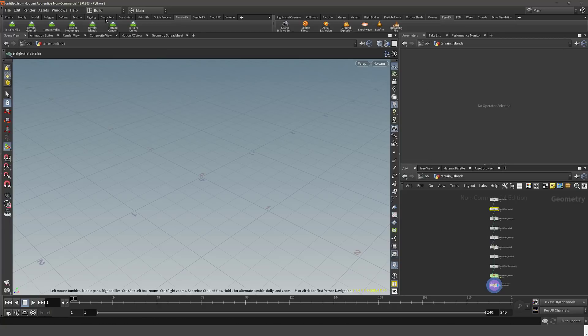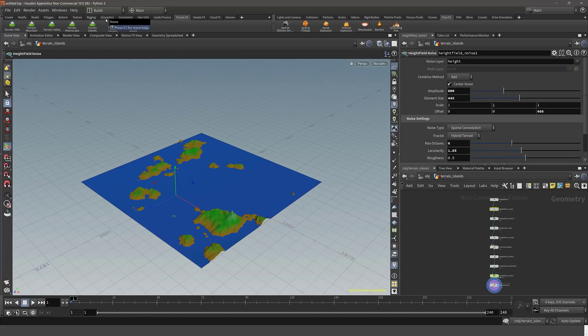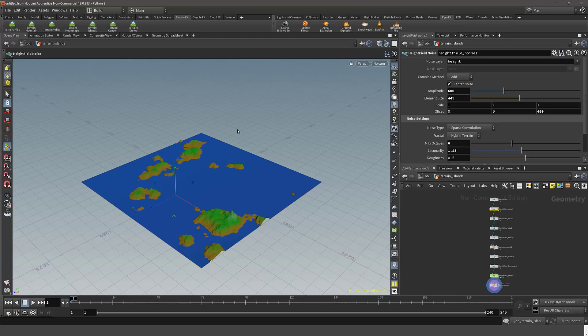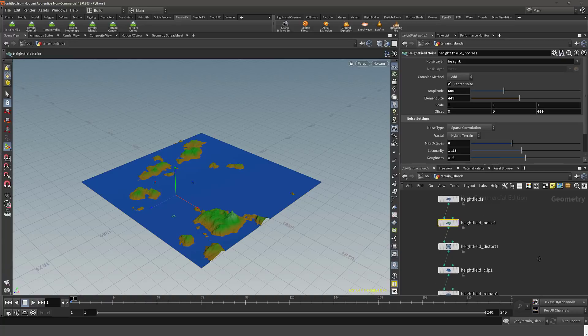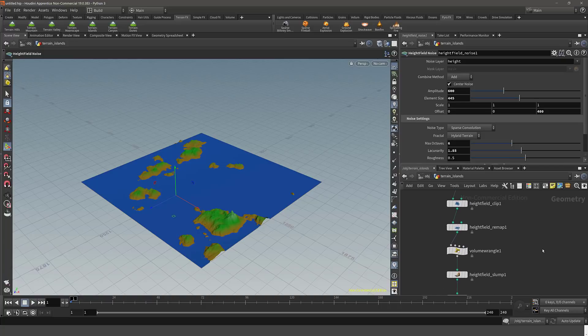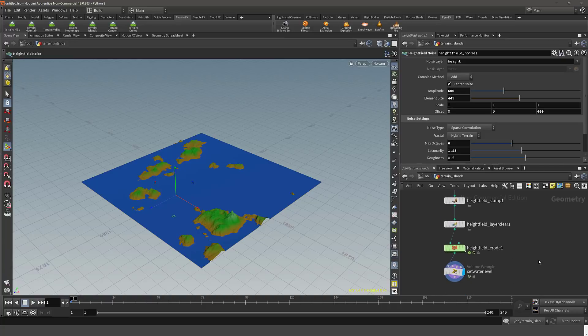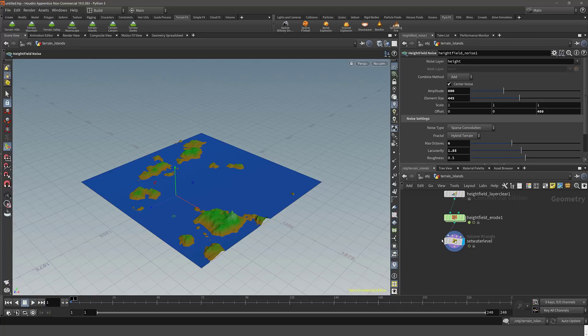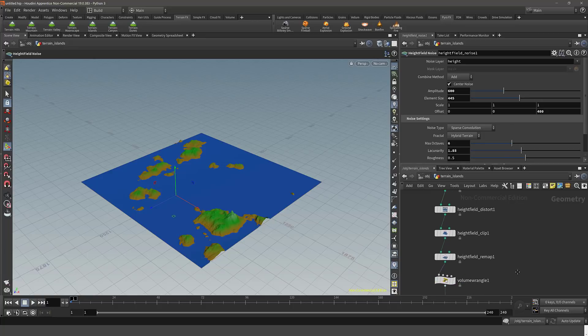And like I said, everything is procedural. So everything is created as a network of nodes. So this island chain that we just created here, this terrain right here, was created by this network of nodes. So you start with a height field, add some noise, distortion, remap it, do a couple other things, do erosion on it, set the water level, and you are good to go. And you can control at any one of these levels and change things, or we can do kind of at all of it.